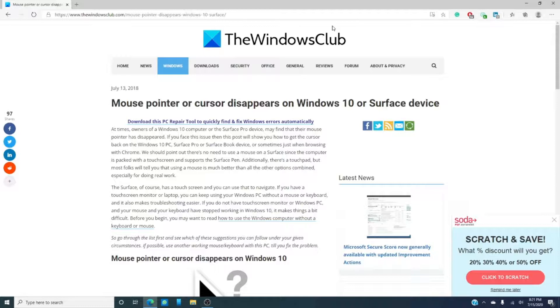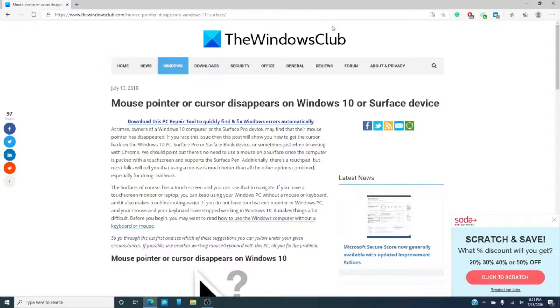Now, these days a lot of people have Bluetooth technology. Their mice, their keyboards are Bluetooth connected with the computer. And at times, Bluetooth is not exactly an exact science.